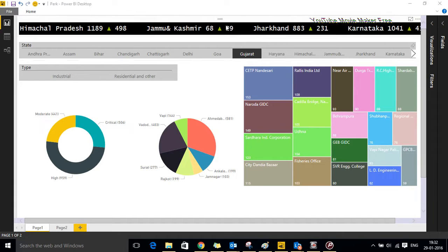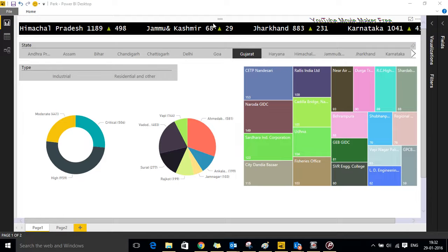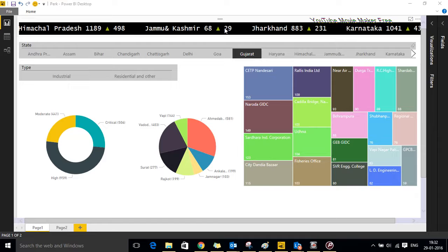On the top and side you can see a ticker which captures the details of the state. The details are the current SPM level and the variation in the SPM level with respect to the last year data.